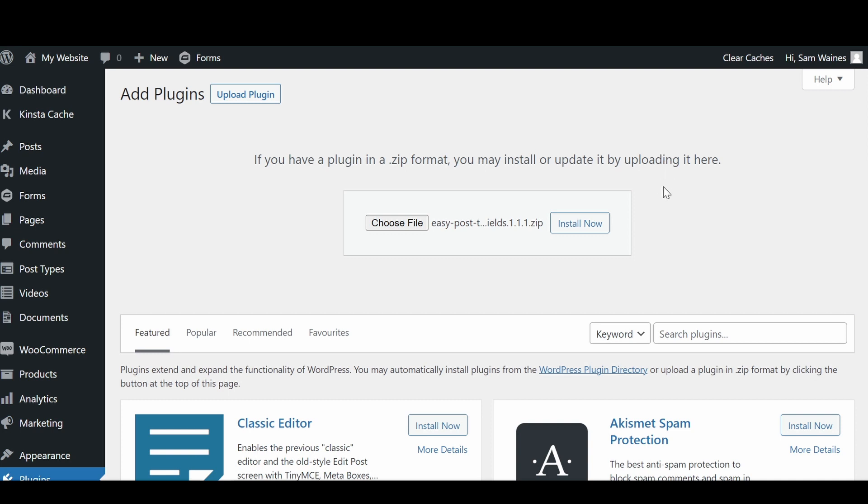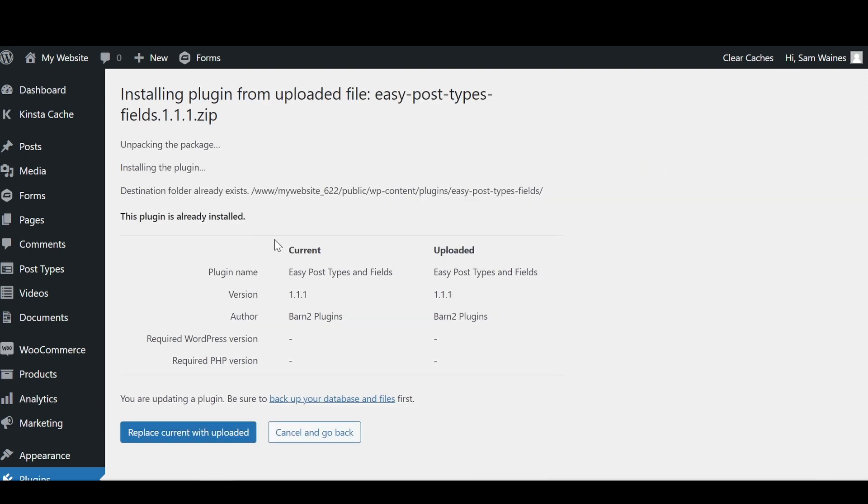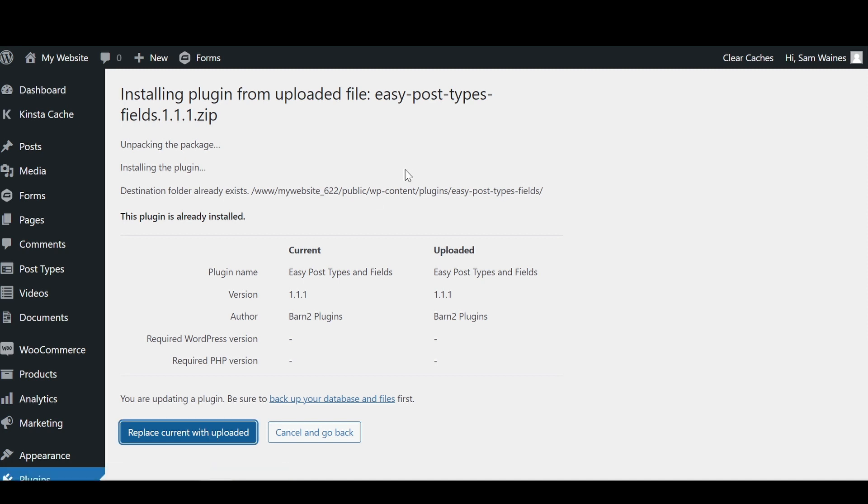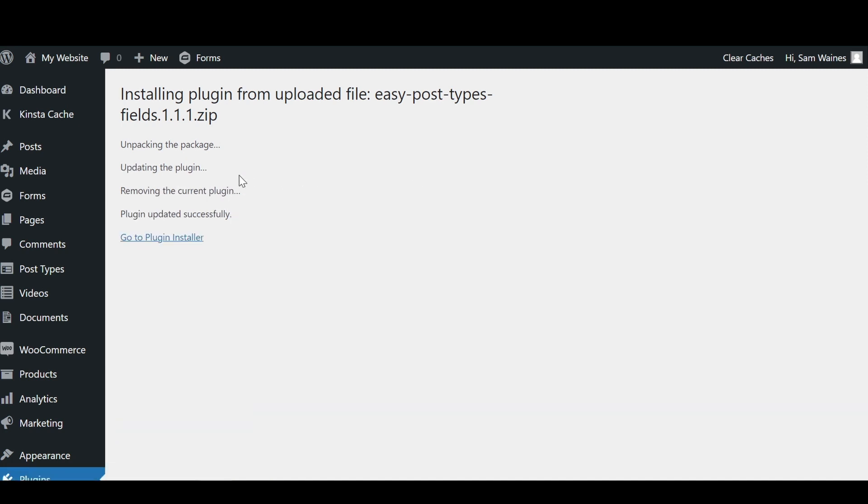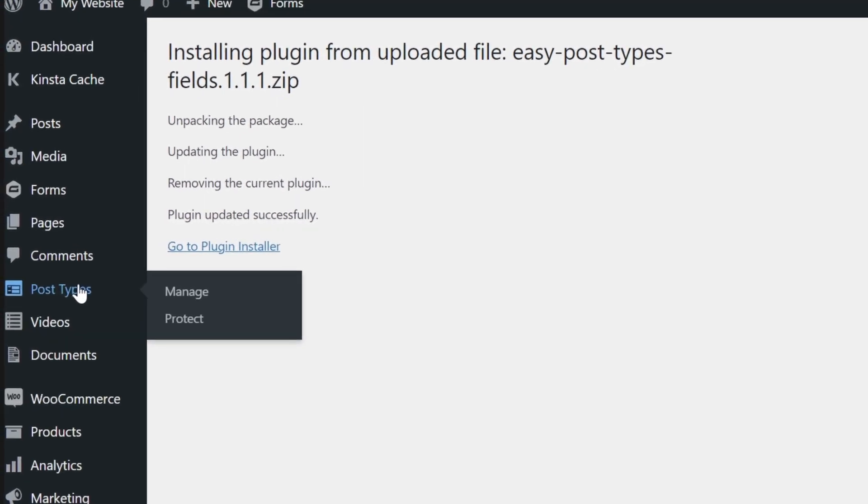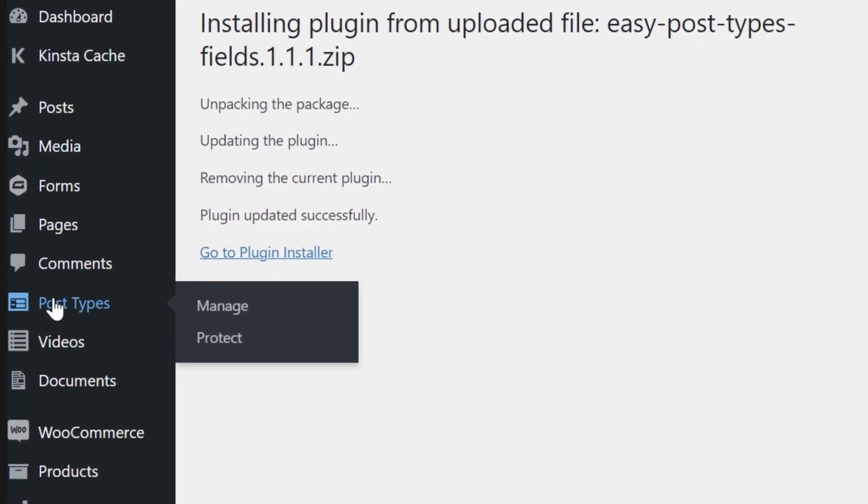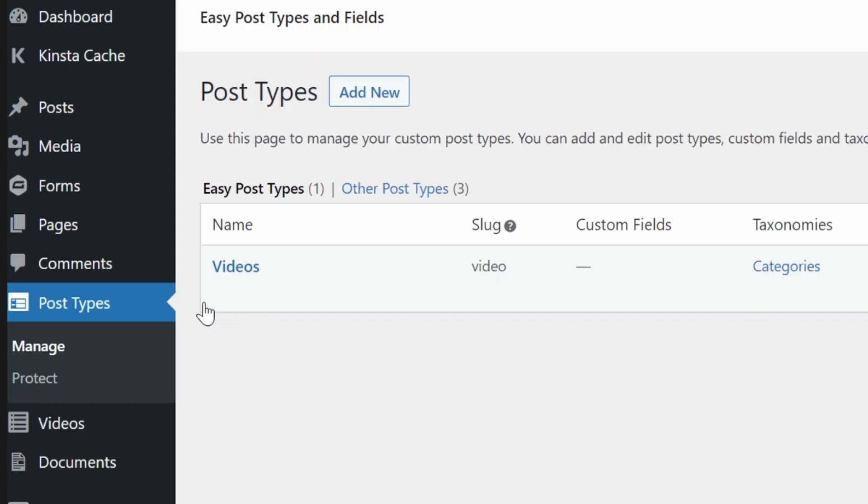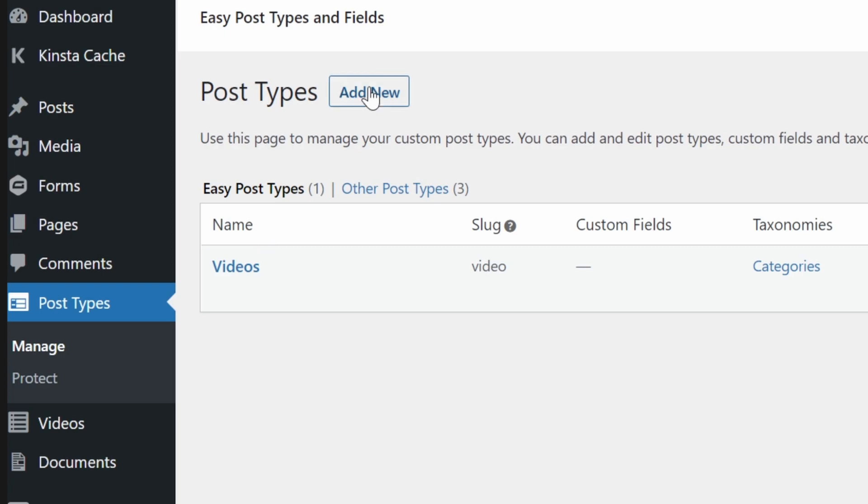From here, we're just going to install now. Now, because I've already installed it, I'm just going to replace so that you guys can see what it looks like from the beginning. So the plugin has been updated successfully. Now let's go to the new post types here on the left, and we'll click manage. And we're going to create a post type just like this one for videos. So to do that, we'll go add new.